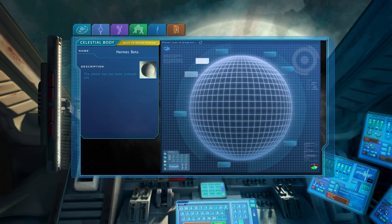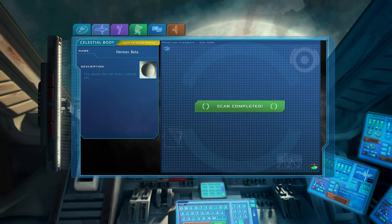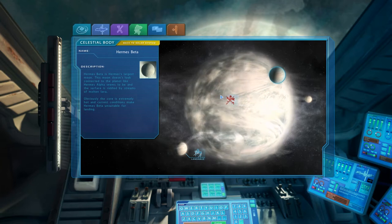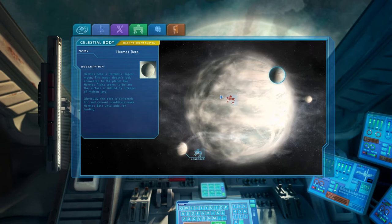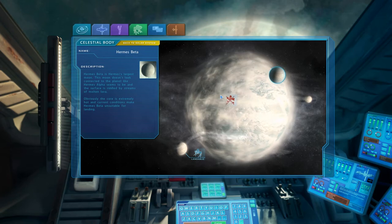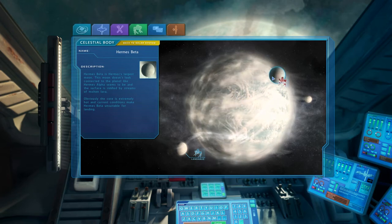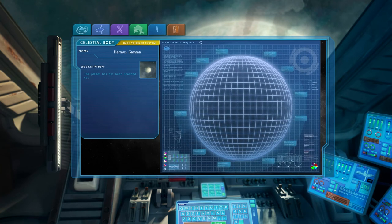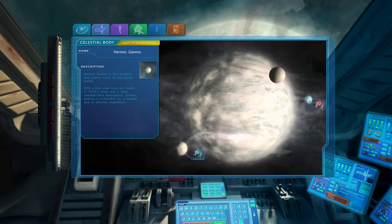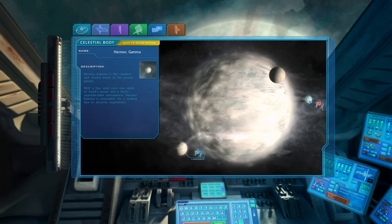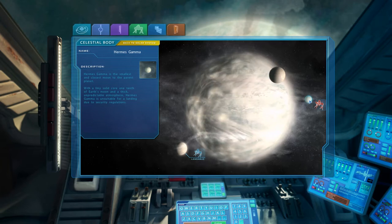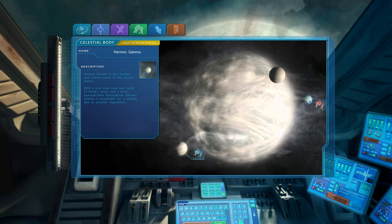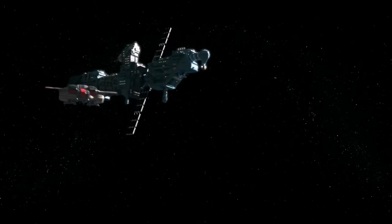It's Hermes' largest moon. This moon doesn't look connected to the planet like Hermes alpha seems to be, and the surface is riddled by streams of molten lava. Obviously the core is extremely hot, and current conditions make Hermes beta unsuitable for landing. Alright, this has to be the smallest one. Yep, smallest, and closest. With a tiny solid core one-tenth of Earth's moon, and a thick, unpredictable atmosphere, Hermes gamma is unsuitable for a landing due to security regulations. Alright, well let's go here. To alpha.